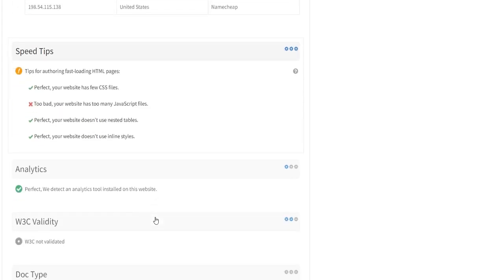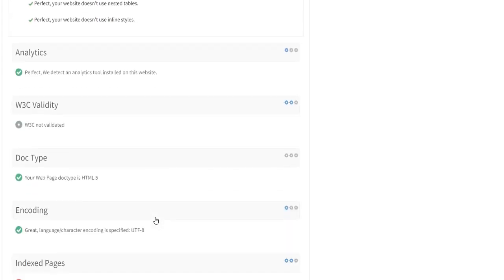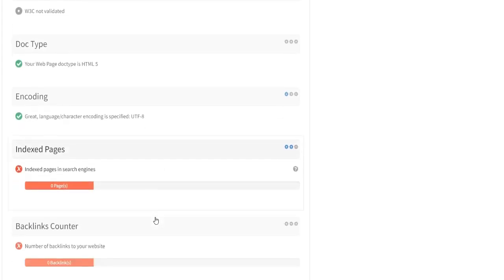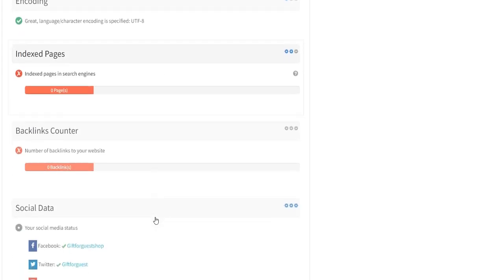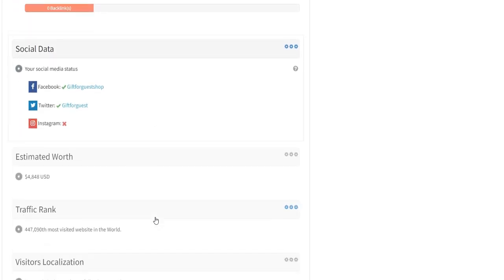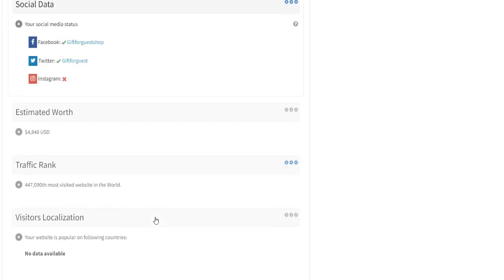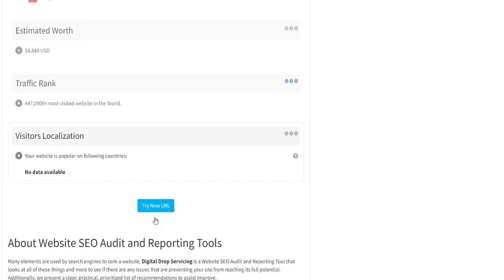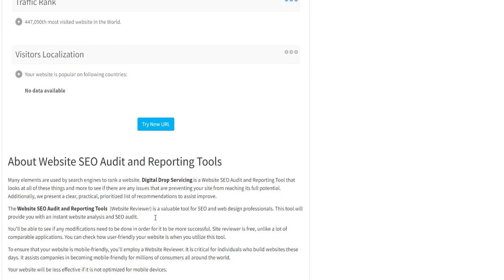Anyone hoping to make money on the site will pay close attention to a variety of small and large factors. When it comes to examining the specifics of your site, Website SEO Audit and Reporting Tools, Website Reviewer, is available.